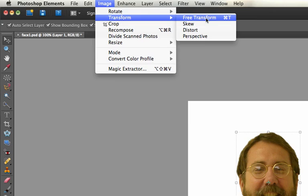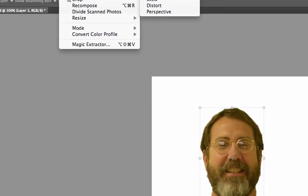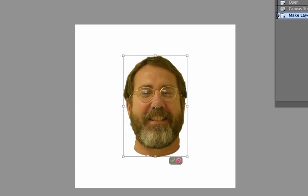All of these basically come down to you can change the edges, and the different options just make it easier to change them in certain ways. We'll go with Free Transform and you can experiment.